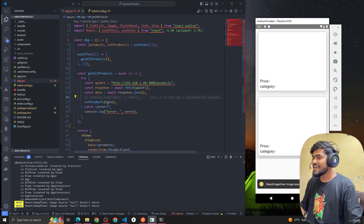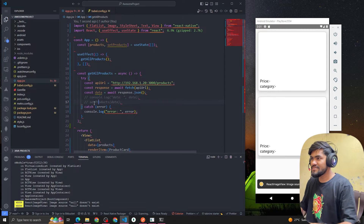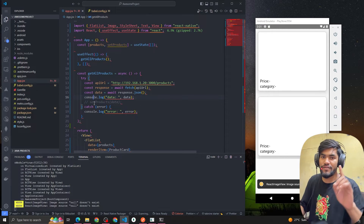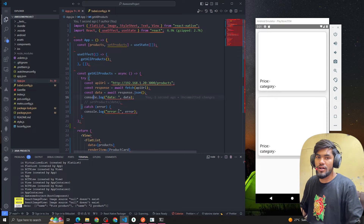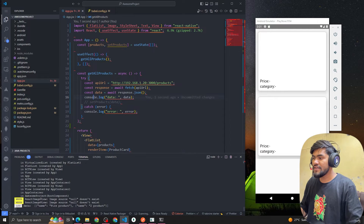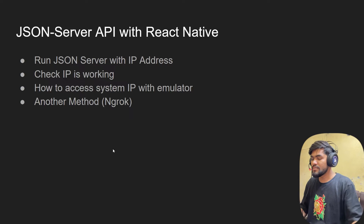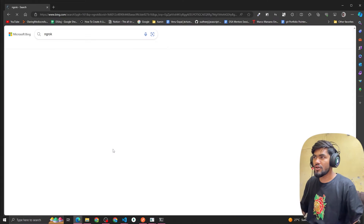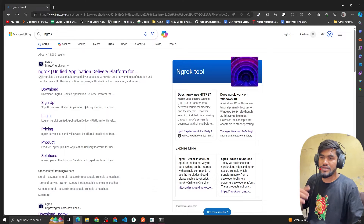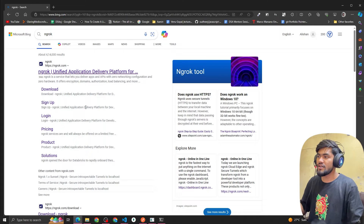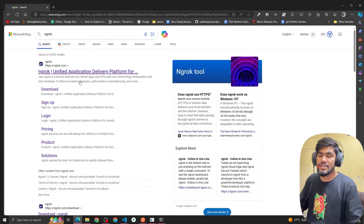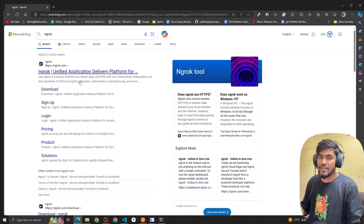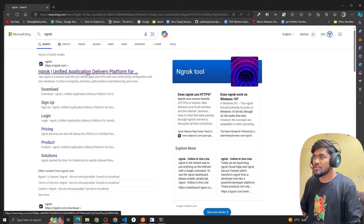That's one way to run a local server in the emulator. The second way is called ngrok, which is also much simpler. ngrok is a tool that exposes your local server to the internet so you can share it with others. Suppose you're running something on localhost and want to share it with a friend without deploying — ngrok sorts that out.